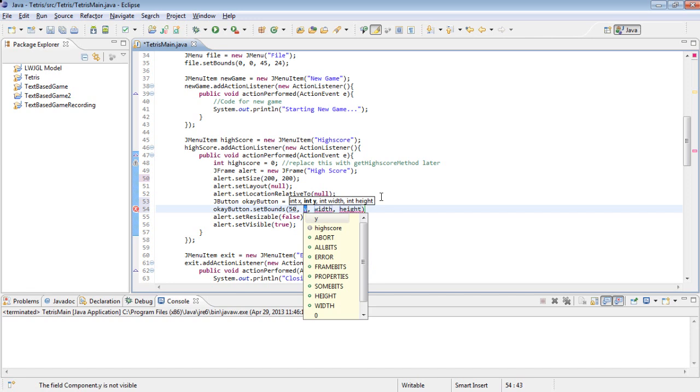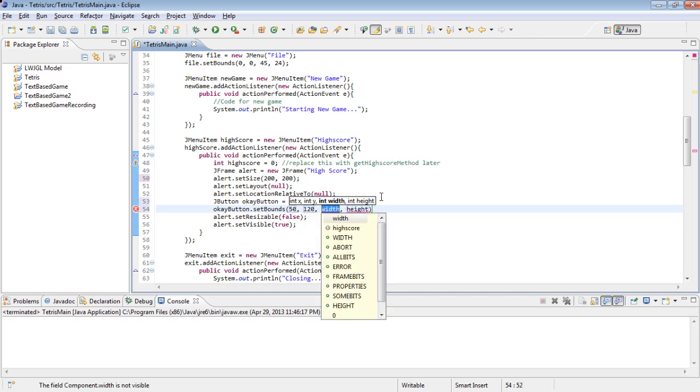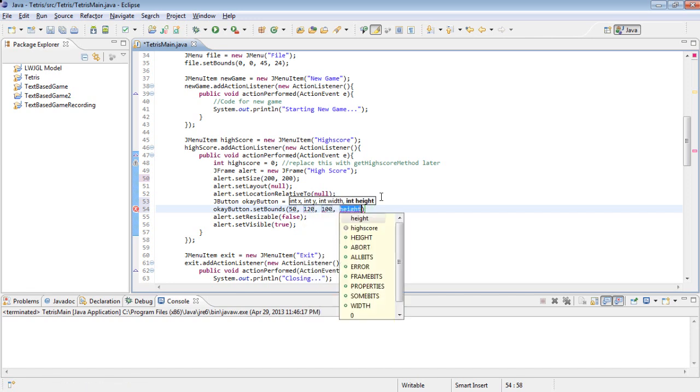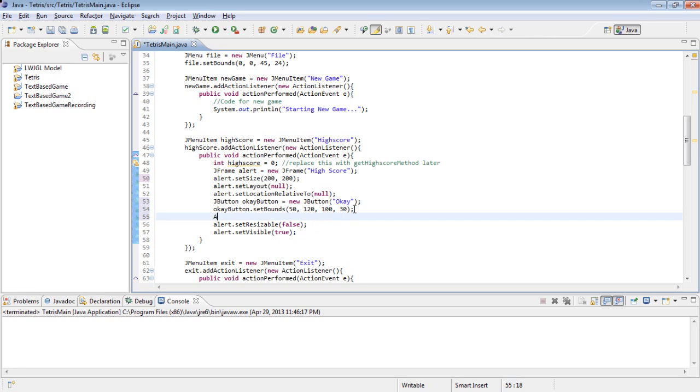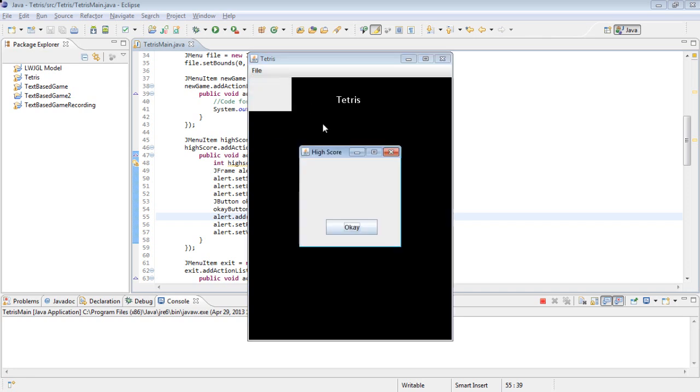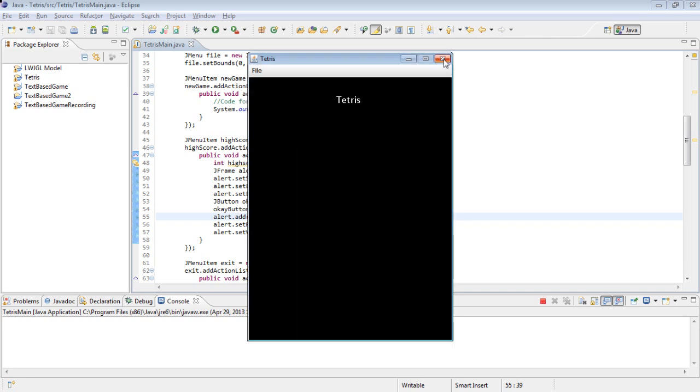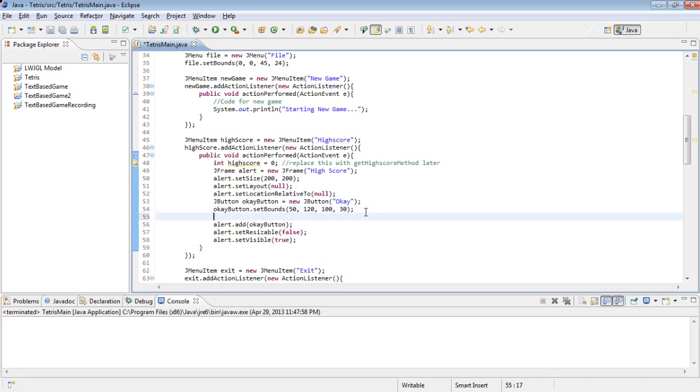OKButton.setBounds 50, 120, 100, and 30. And alert.add OKButton to actually add it to the screen. Let's run this. See where it ends up. That's a good spot for it.